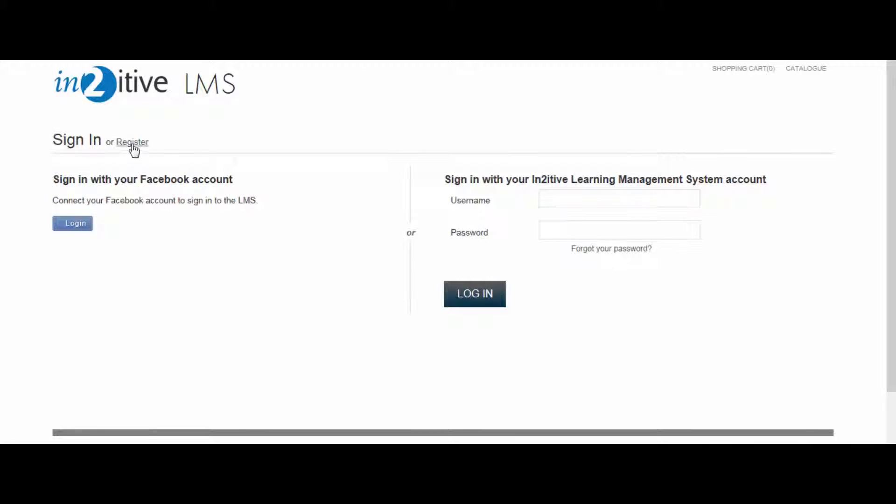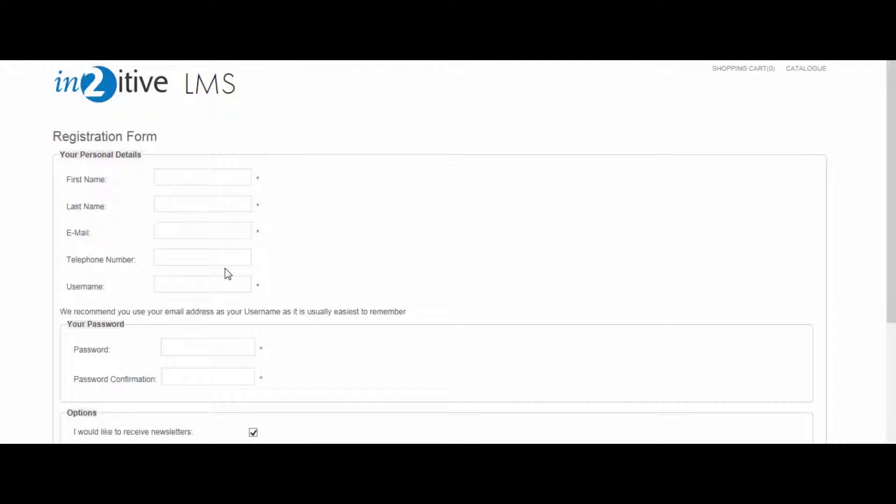With self-registration, the new user provides all of their details and information through an online form, including their username and password.